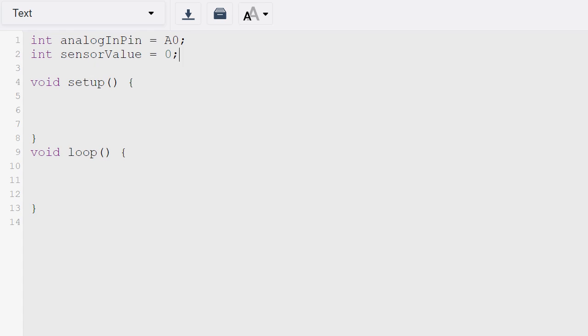So the first line is saying that the analog input pin that the potentiometer is attached to, and then the second line will be the value read from the potentiometer which will be zero at the start. And the void setup will have Serial.begin set to 9600 at the start.